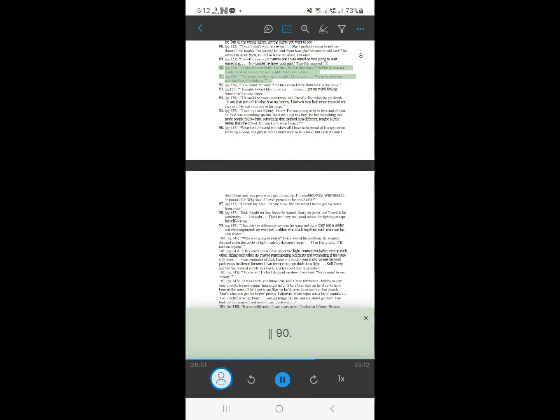90. We gotta win that fight tonight, Dally said. We gotta get even with the socks. For Johnny.